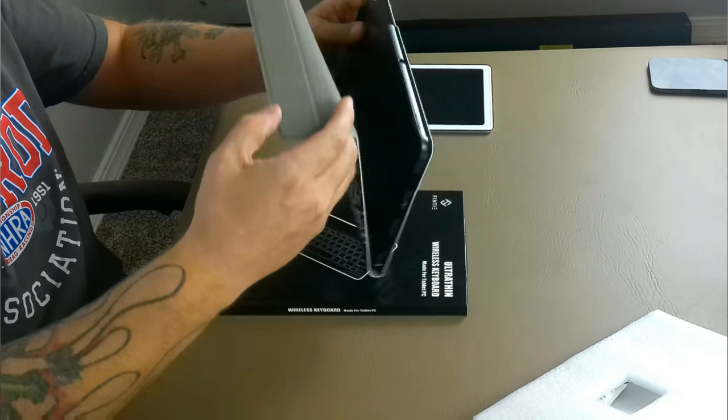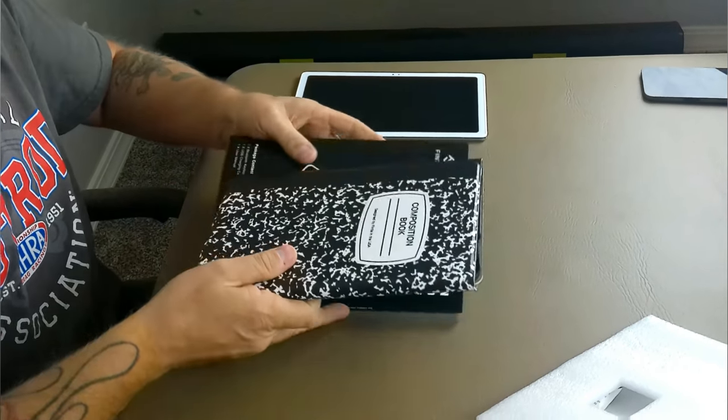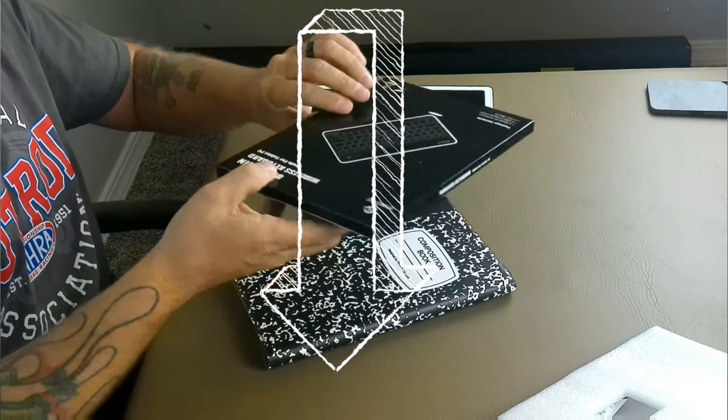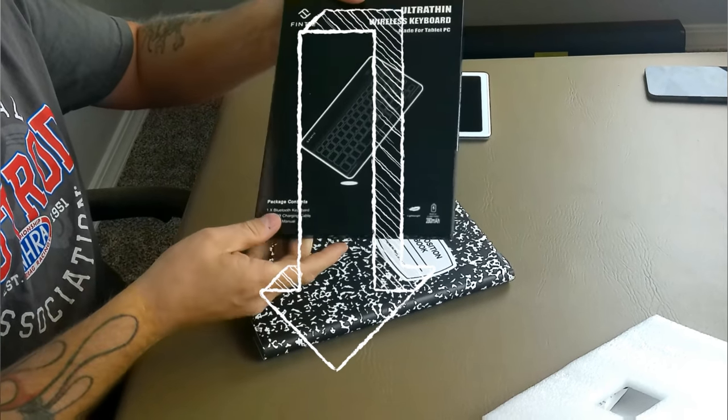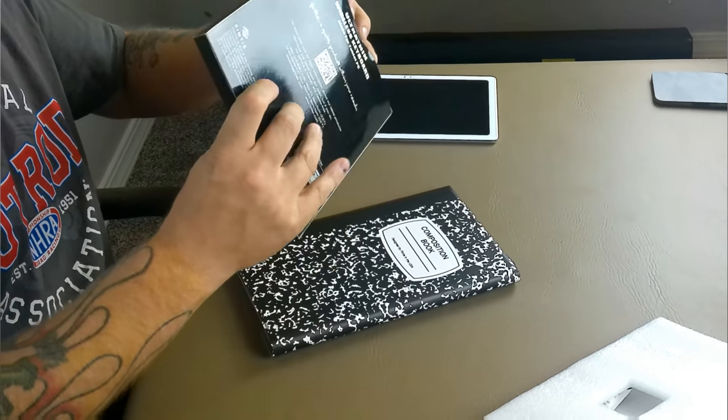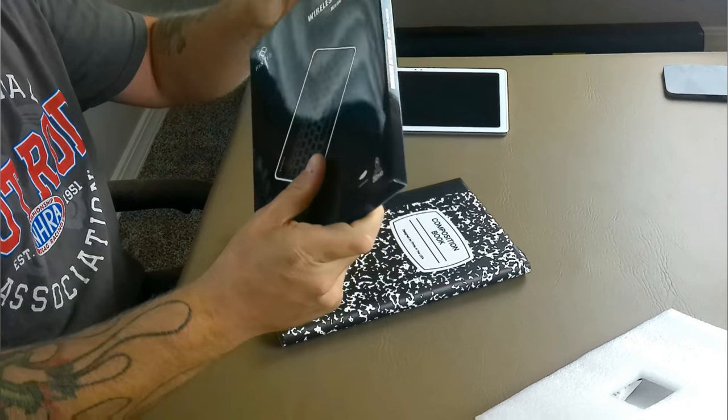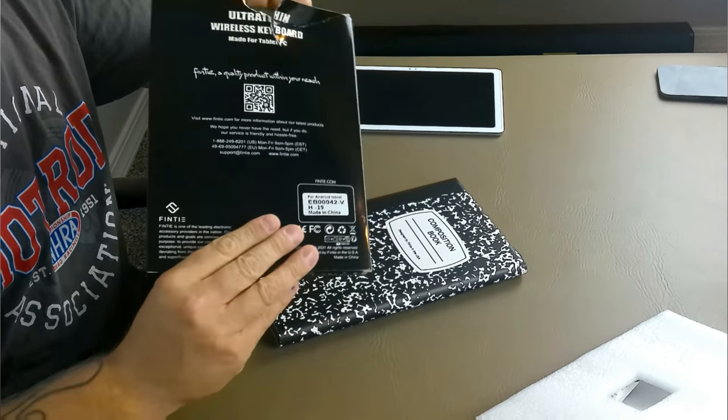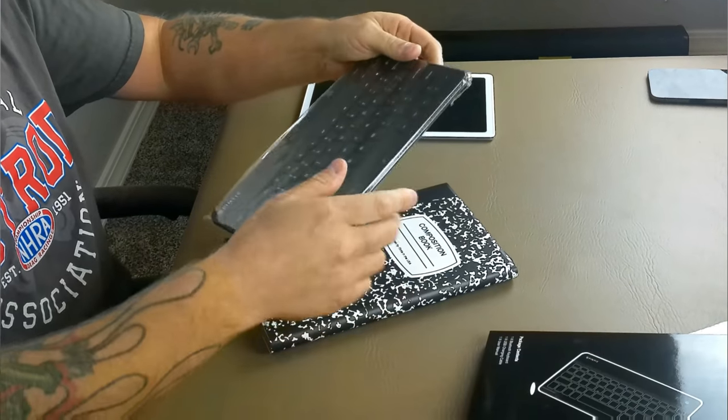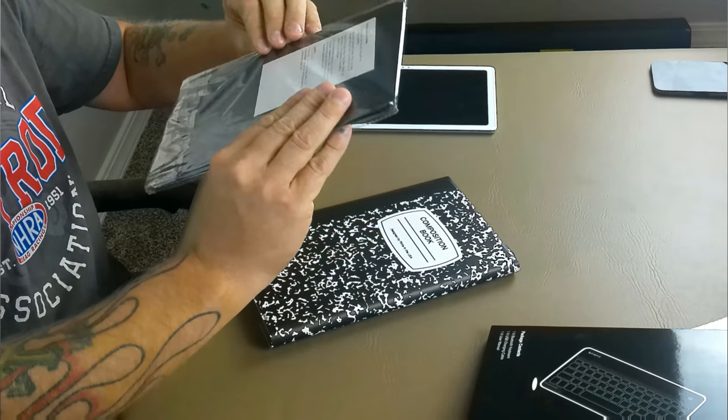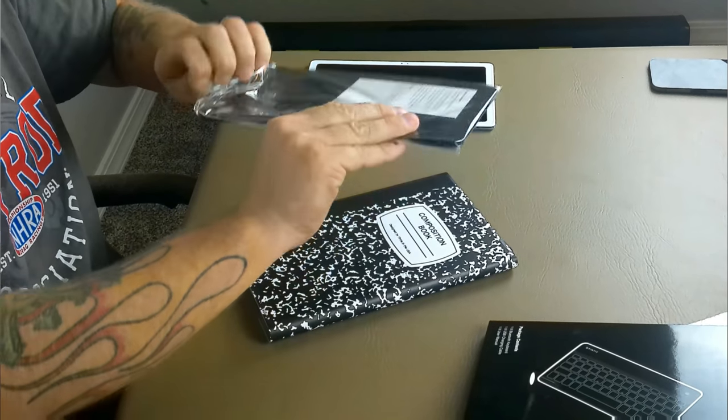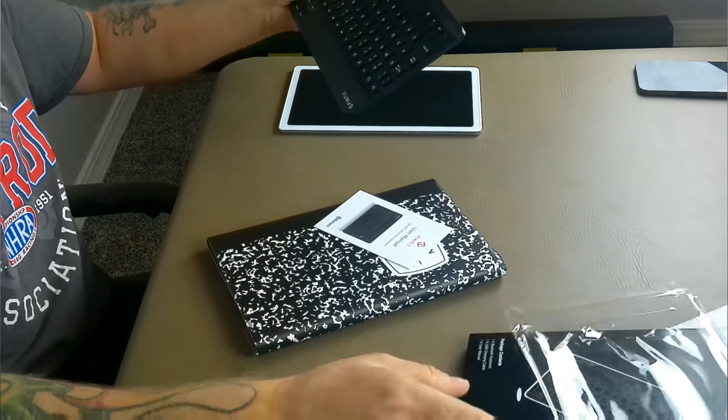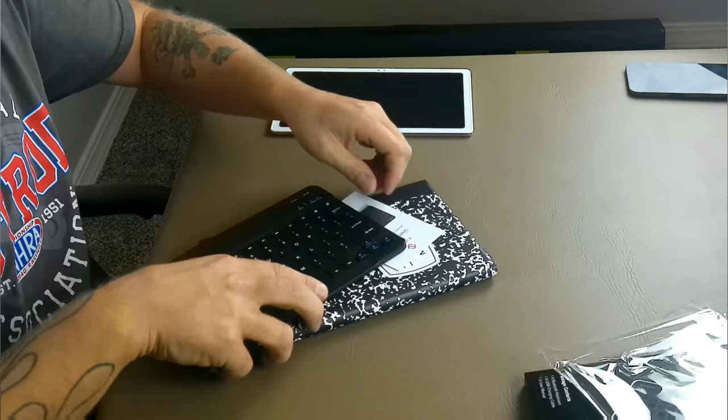It also comes with, and I will leave a link down in the product description for this, but it also comes with this ultra thin wireless keyboard and it's made specifically for this. So there's a little tab on the top. Pop that off. We can slide this out. And you can see the keyboard there. It's in plastic as well so we've got to get that out. Just slide it out of here. It comes with a little manual.